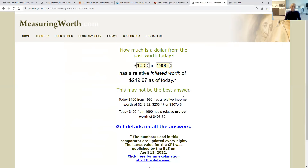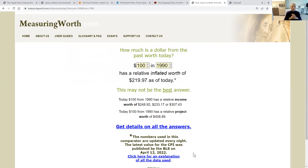It says this may not be the best answer because this is based upon the Consumer Price Index, and the Consumer Price Index changes on a daily basis — the numbers used in this comparator are updated every night. The latest value for the CPI was published by the BLS on April 12th, 2022. So again, this is used as a reference to give you a general idea of how purchasing power has changed over time.